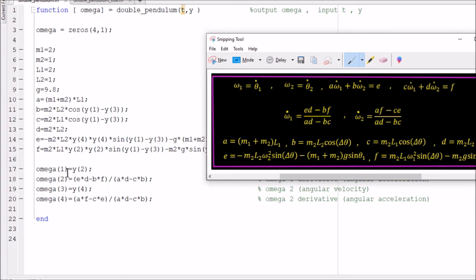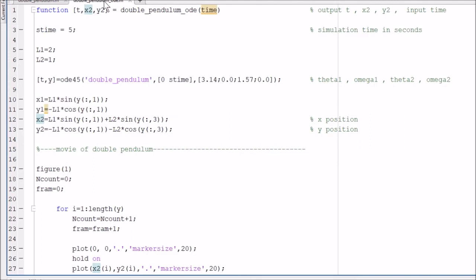The output from this function gets passed into the double pendulum. This is the double pendulum function. It starts from the ODE45 line — ODE45 is MATLAB's differential equation solver. It solves the differential equation defined by the double pendulum ODE function, starting from time 0 to a value of s_time. You can change how long the simulation runs by changing the s_time value — it's currently set to 5 for 5 seconds.